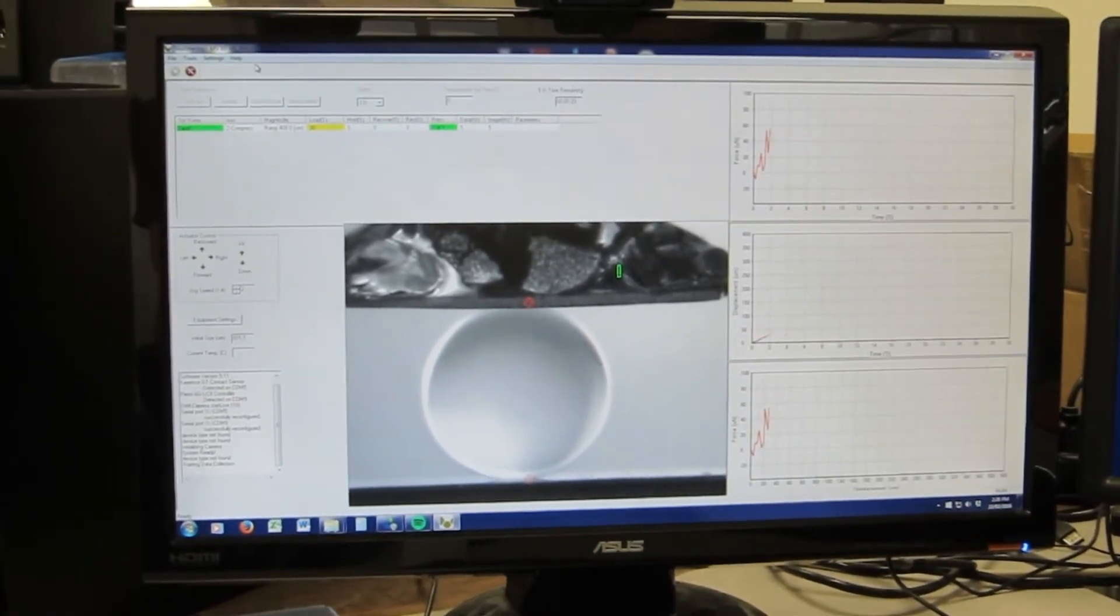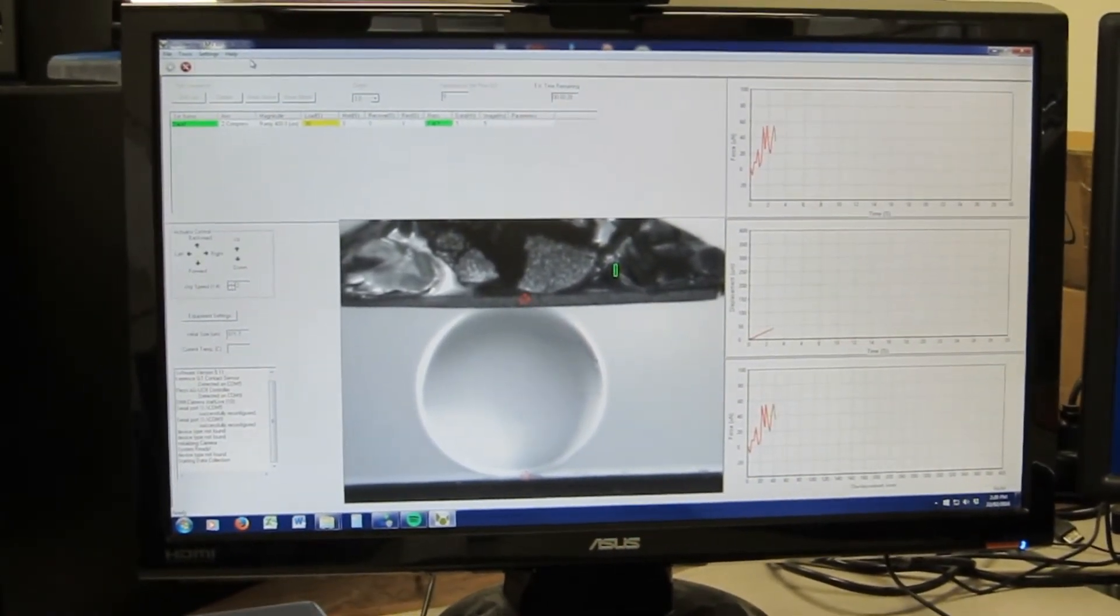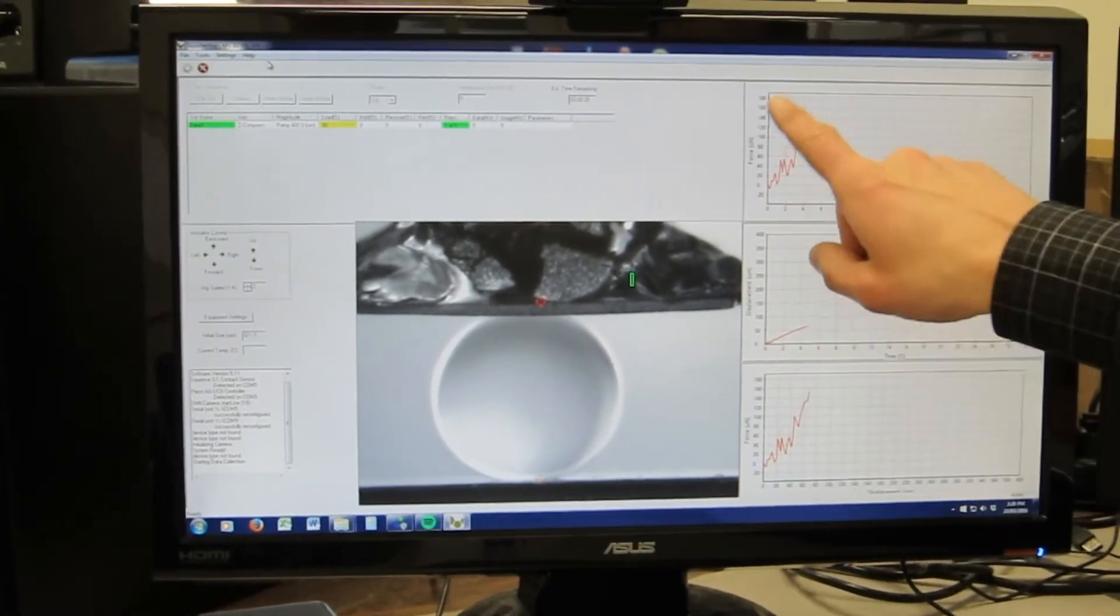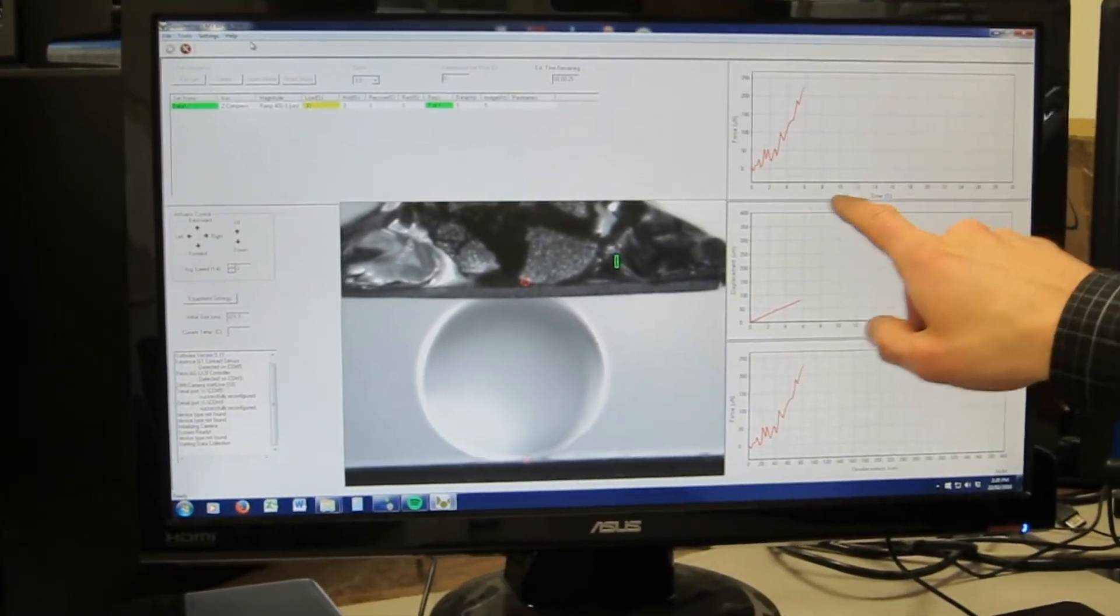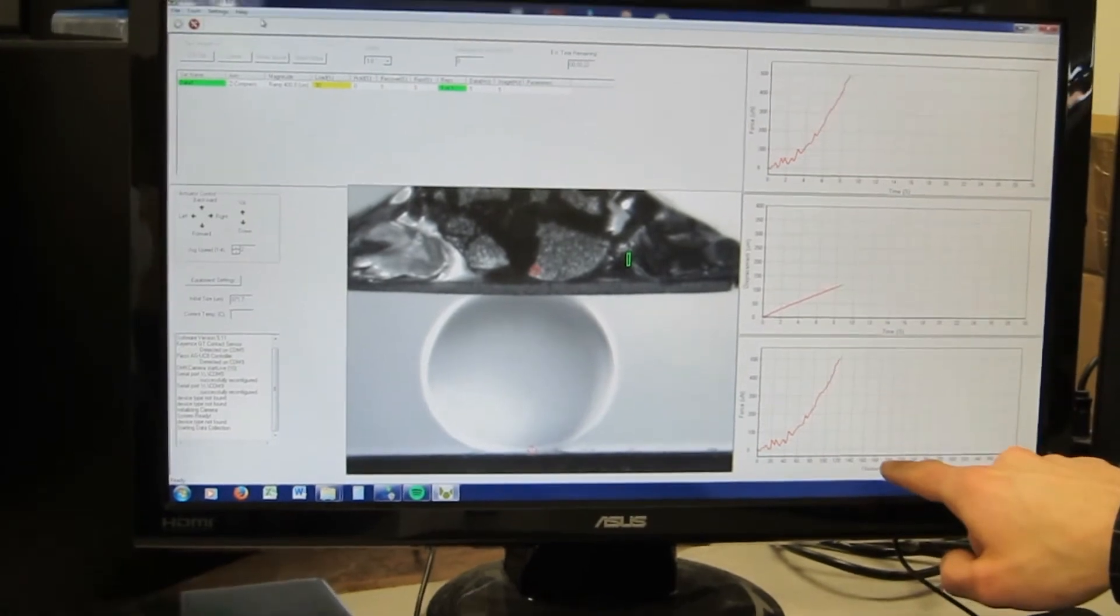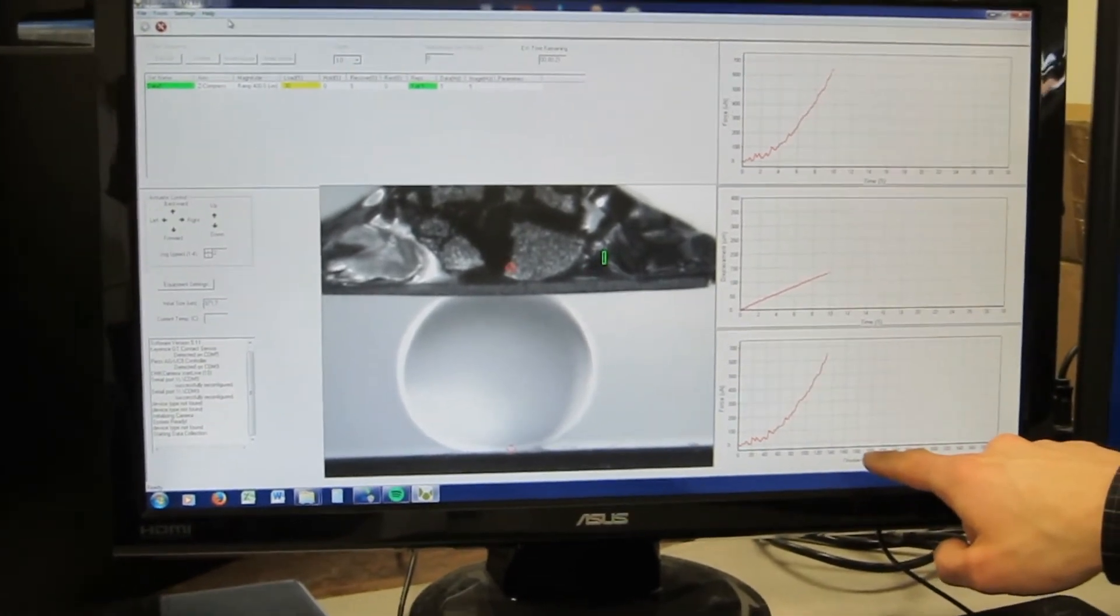And you'll see we're coming in here to do a compression. Force versus time, displacement versus time, and force versus displacement.